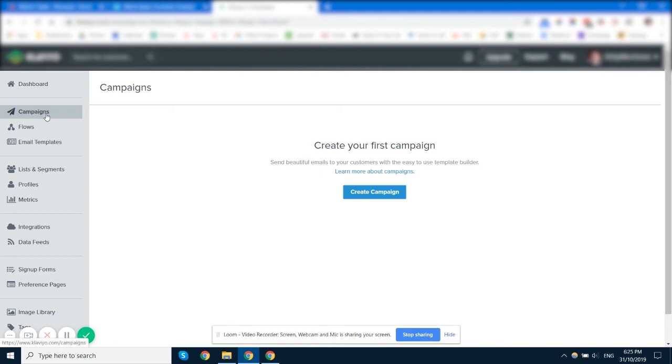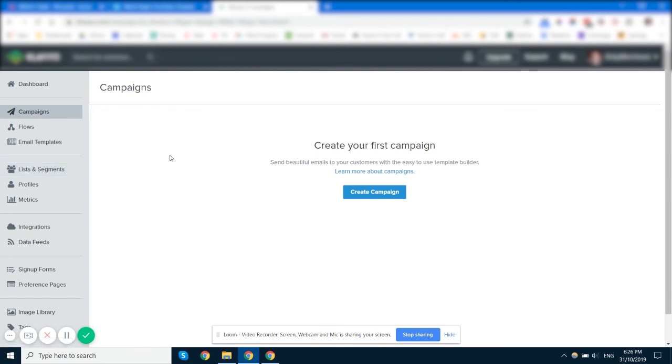And then you can of course manually add and remove tags by importing lists or by doing them manually via different segments or lists that you've got set up in Klaviyo. So that's how to use tags in Klaviyo. And they really come in handy when you're sending campaigns on a regular basis because you can target people based on their lists. You can target them based on their languages that they speak and all that sort of stuff.